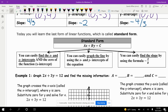Today you will learn the last form of linear functions, which is called standard form. We've done slope-intercept form, point-slope form, and now it's standard form. You can easily find the x and y-intercepts, and the zero of the function, which is the x-intercept. You can easily graph the line using the x and y-intercepts. And you can easily find the slope — the formula is negative A over B — so you take that coefficient and divide, with the opposite sign.